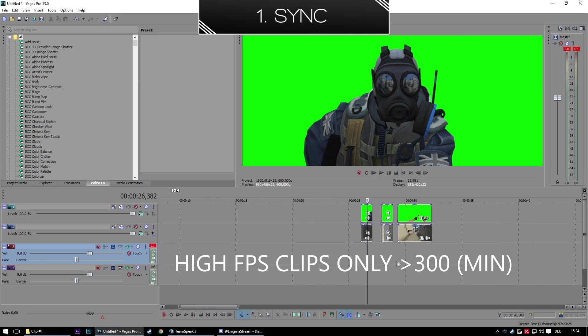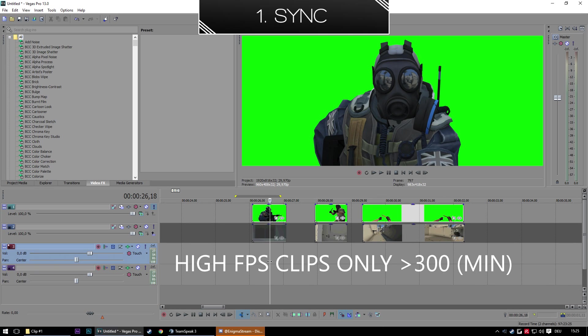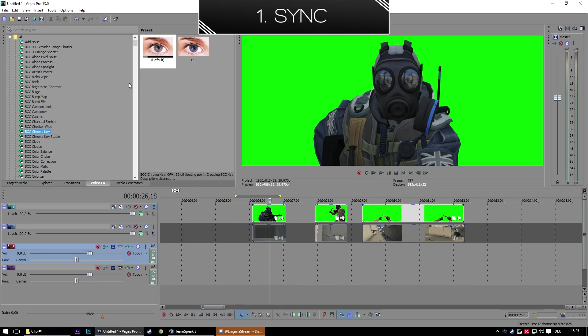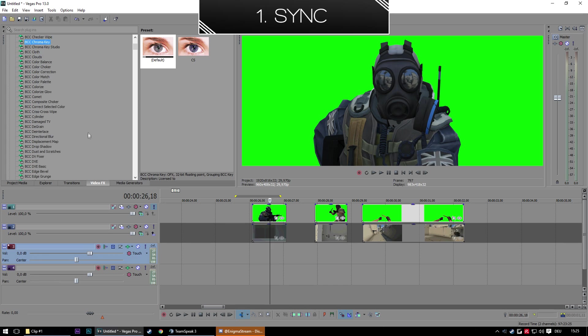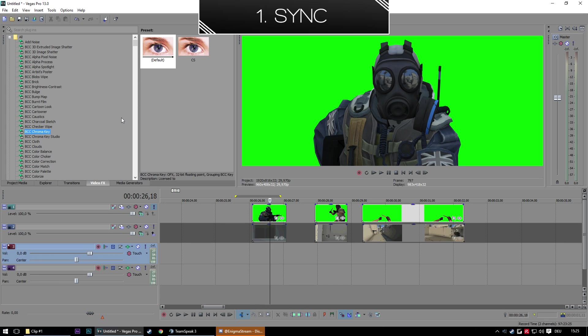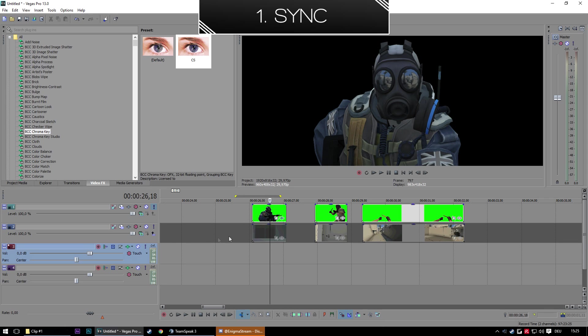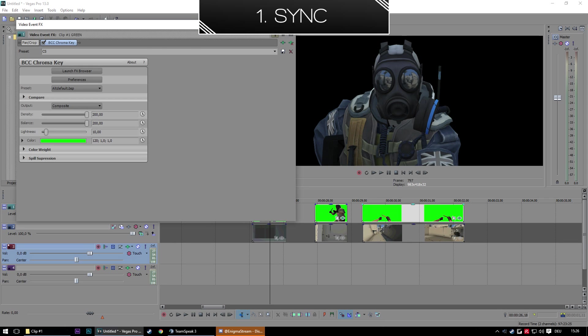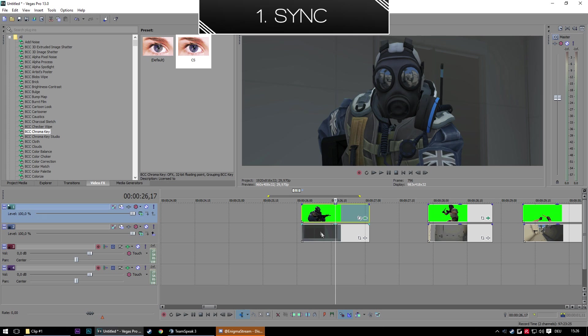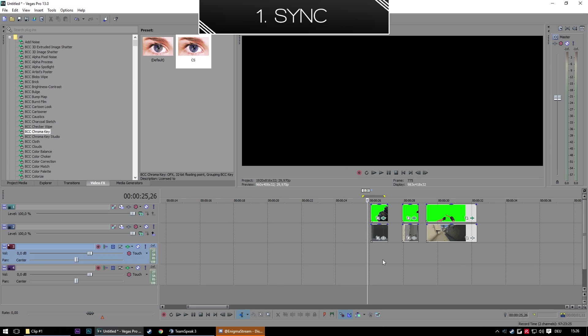Now we have our clips. We have a world and our green screen. How to get rid of the green screen? I use BCC Chroma Key, or you can just use whatever key you want. There are different ones. I have a preset already. You can just copy the preset. It will delete or get rid of the green screen in the background and just put it on all the green screen clips.